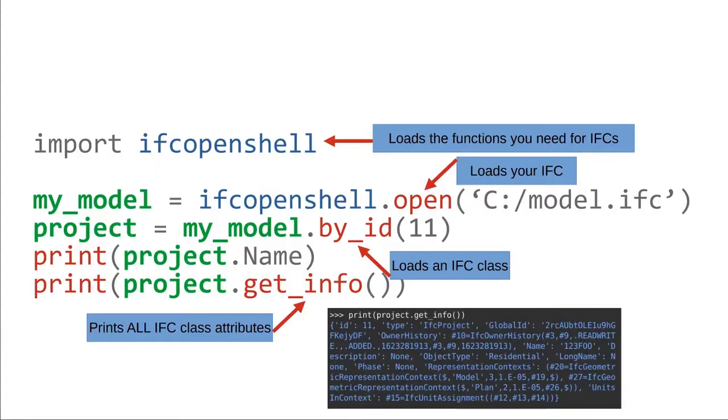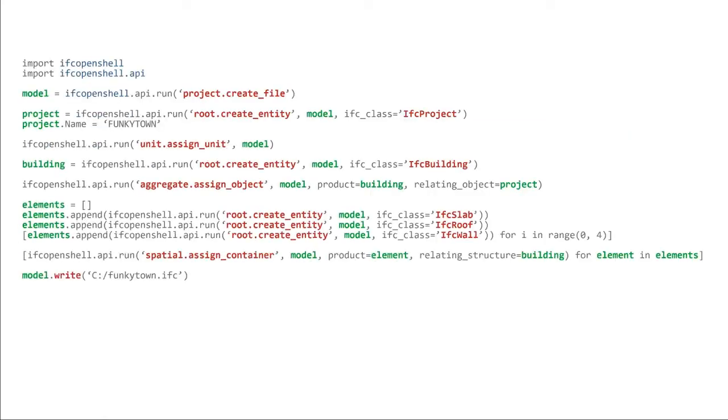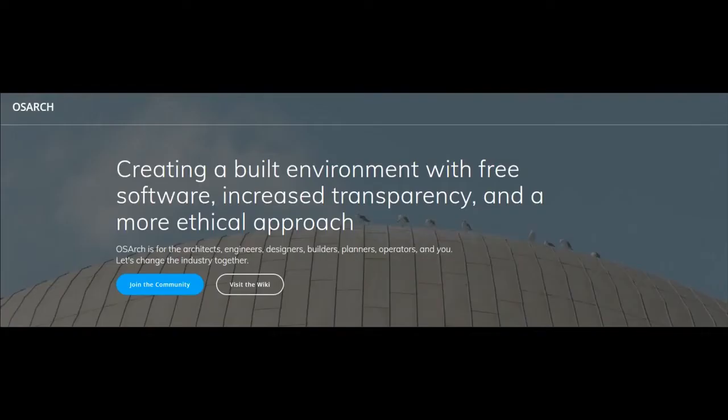To get your feet wet, here's a hello world in BIM. Here is creating a building with 15 lines of code. And here's a few commands you can run headlessly. We won't have time to go through in detail, but I hope I've given a short preview of the tools that we're building. But more importantly, why we're building it. We're building it to enable a more open, transparent, and ethical built environment. Thank you very much.